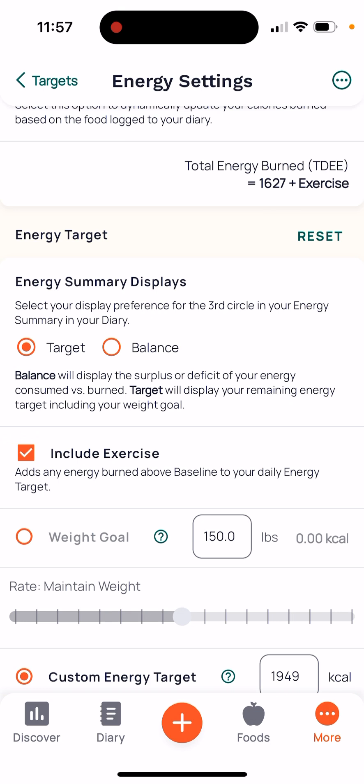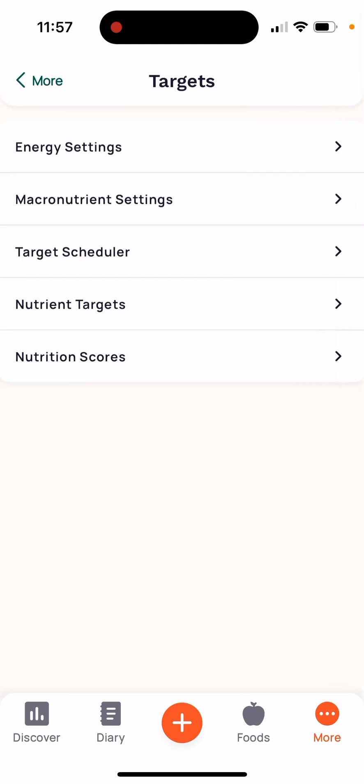Notice how my weight goal in here shows 150 — obviously that's not my target weight, but I completely ignore it, because the only things I'm trying to keep track of are my calories and macronutrients. Go ahead and click 'Targets' at the top left corner just for it to save.